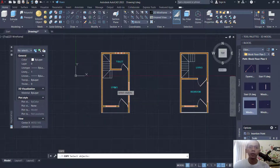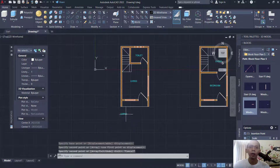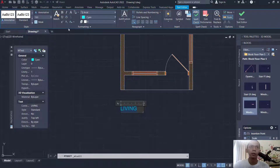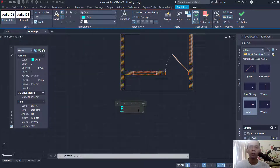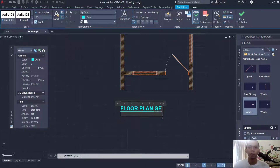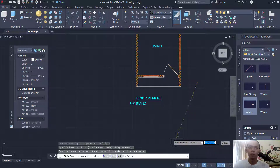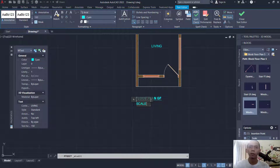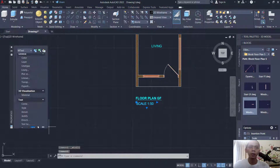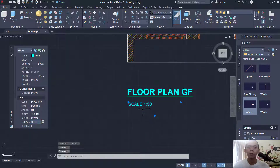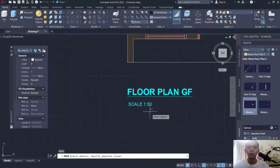Now I will copy this text object to this point. Double-click to edit this text — set it to bold and underline, and give the name 'Floor Plan GF'. I will resize it. Copy this object into here again, set the name into 'Scale', like 1:50, and set size to 80. Move this text to the top here.